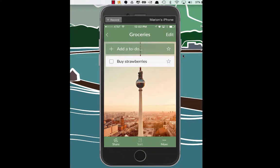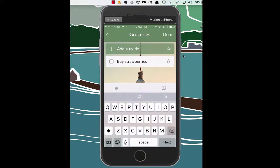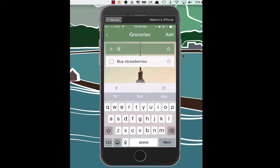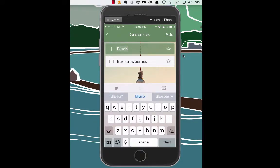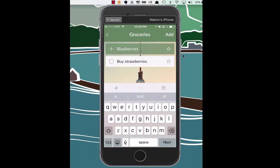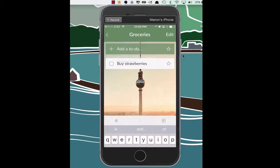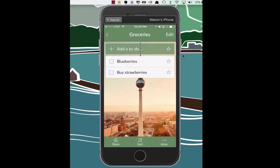What else do we need at the grocery store? Let's go ahead and buy, actually we don't have to say buy, we could say blueberries. Blueberries. And we can add that. Okay, great. So it looks like we can add things to our grocery list.